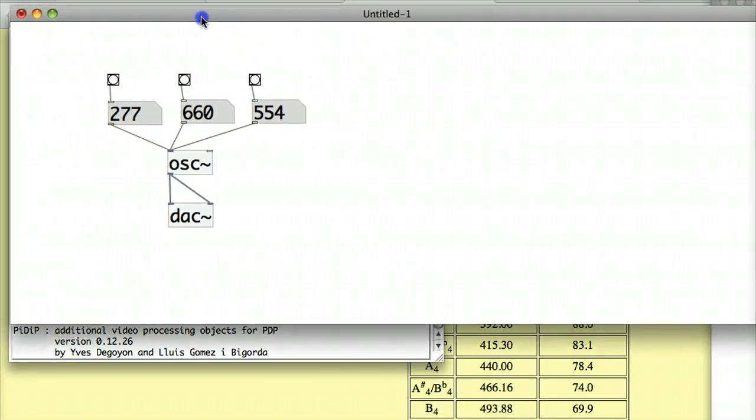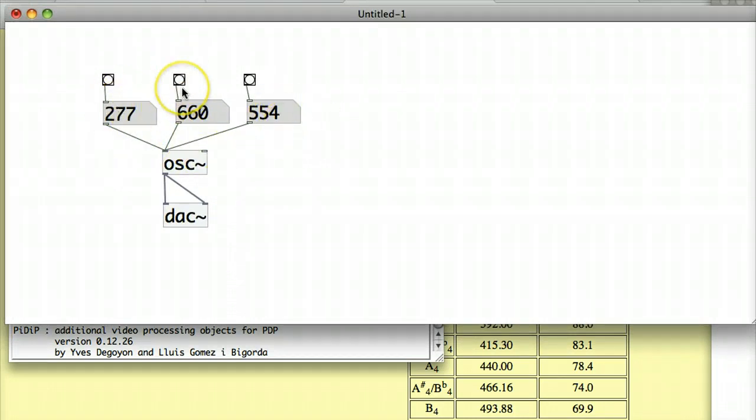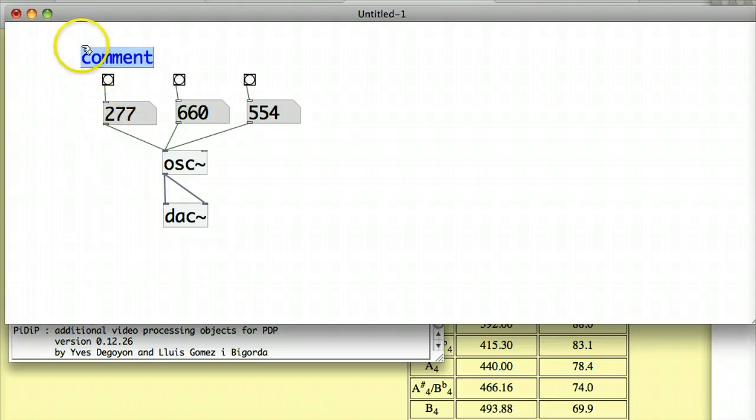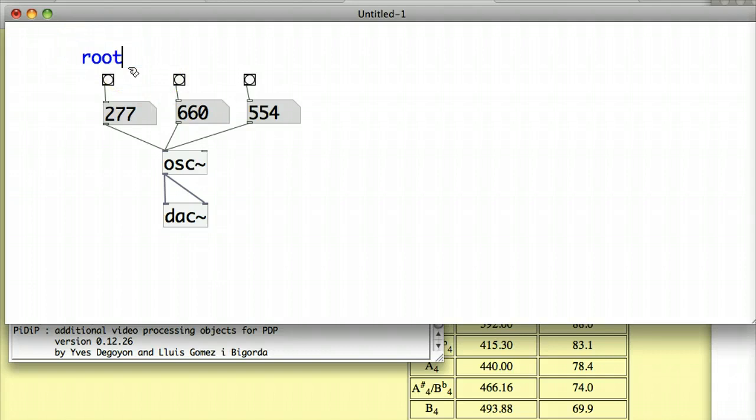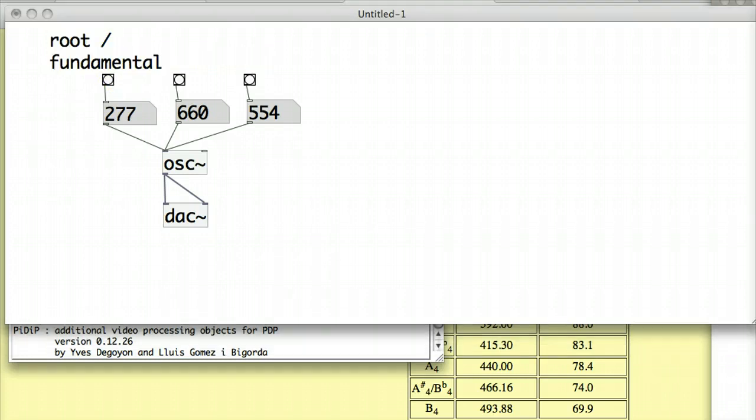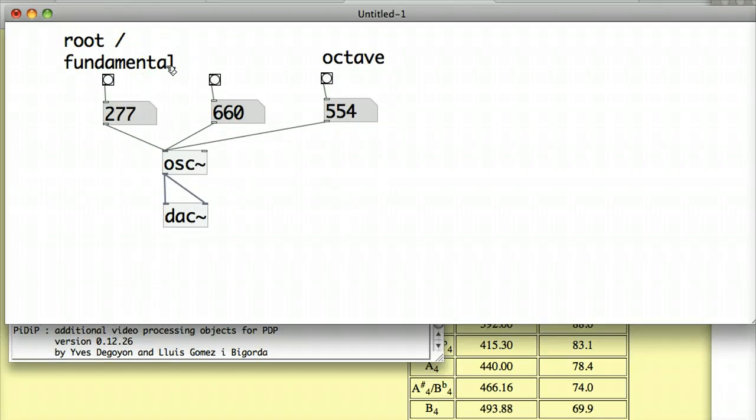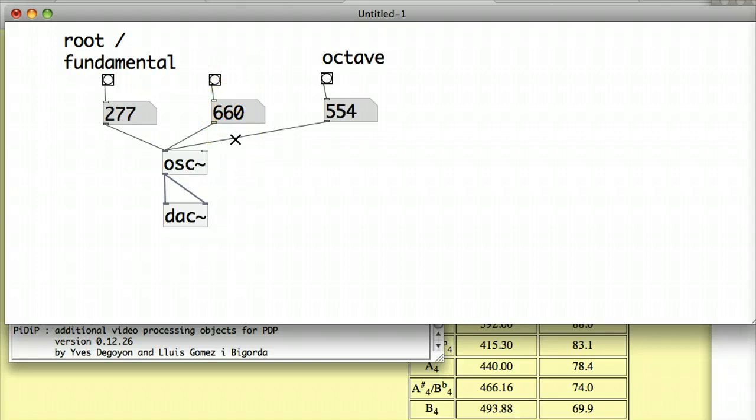Now while I'm here in Pure Data, I'm really only just using this number box here and this number box here. The number box in the middle I'm saving for a different interval that I'm going to speak about later on. But for the moment, I'm just going to comment these two. And I can call this the root or the fundamental. The two terms are interchangeable. I've got my root or what's also called the fundamental. I've got an octave here as well, and the middle one I'll label later on.